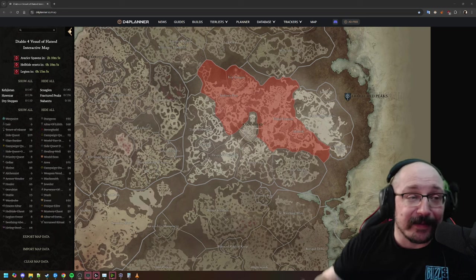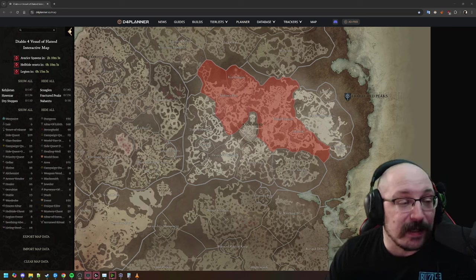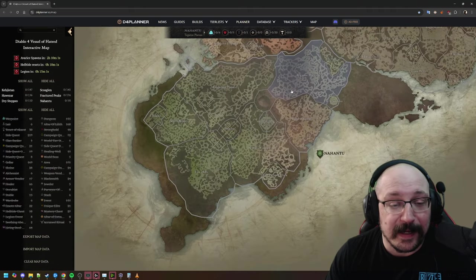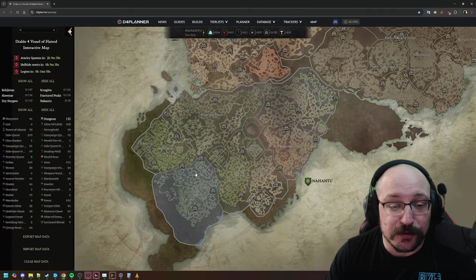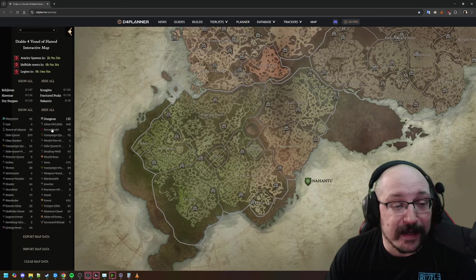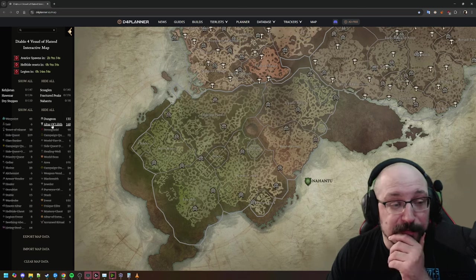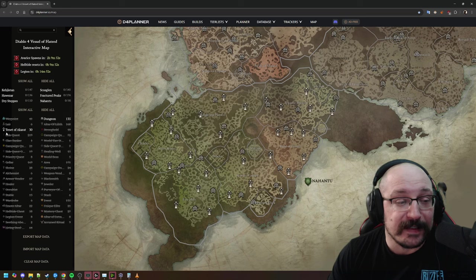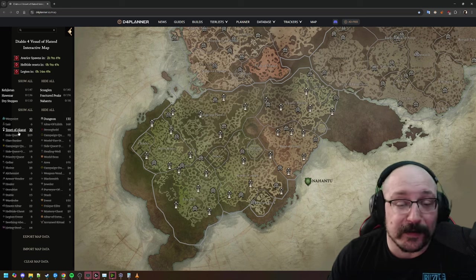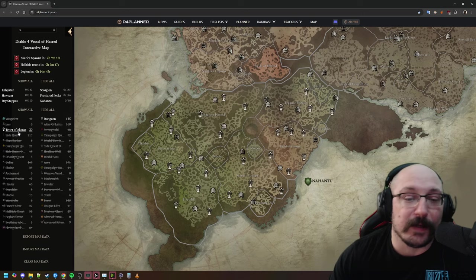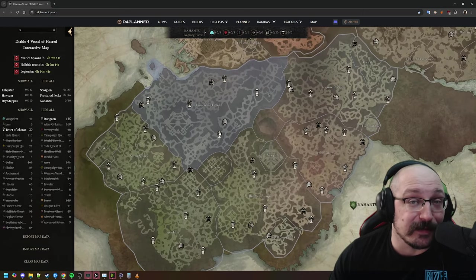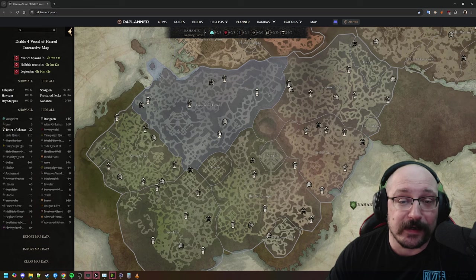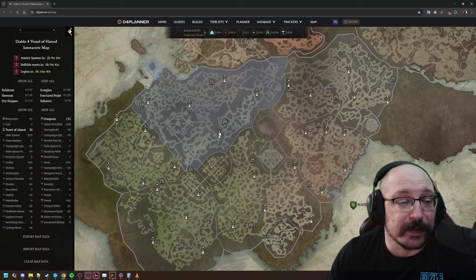When I was looking at the planner with all the updated stuff, I saw they added the new Nahantu regions where you can check all the different dungeons. It looks like there's no altars of Lilith. However, there are these tenets of Akarat, and we know that Akarat supposedly plays a big role in this area, so these are probably going to be the new Lilith statues. You'll collect these for your renown.